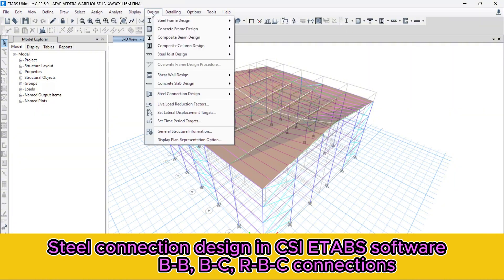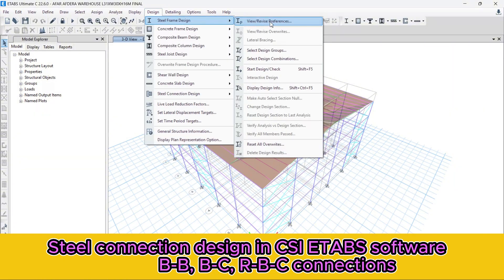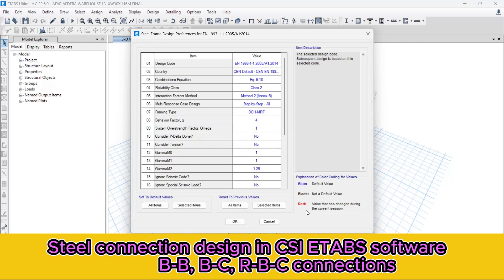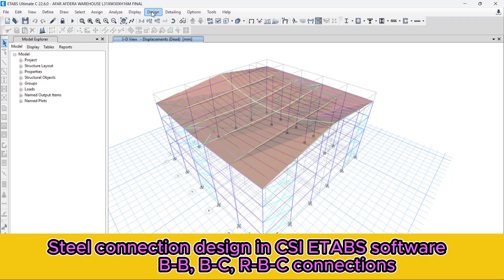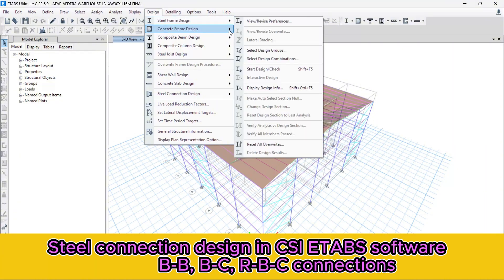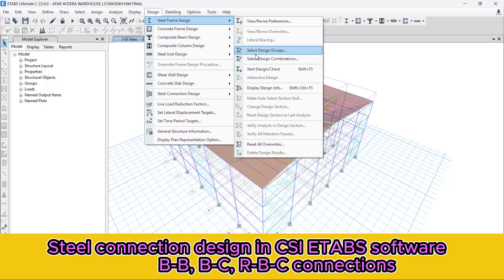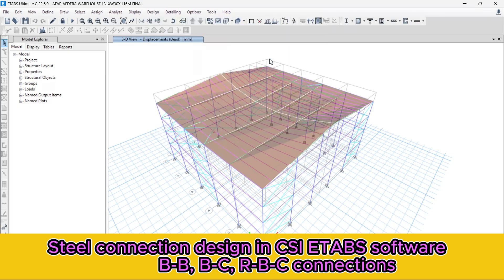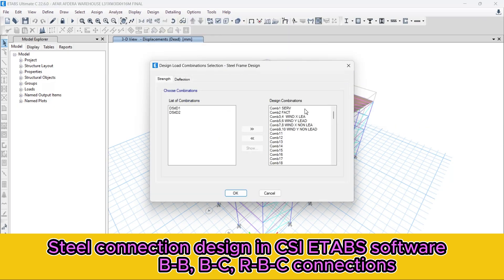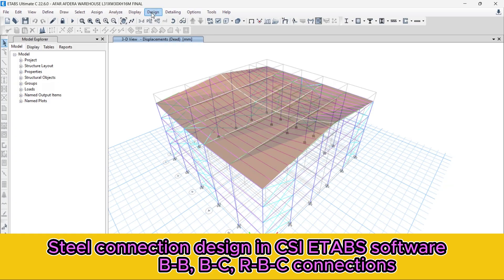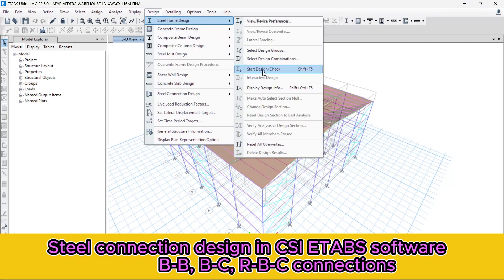Let's go to the Design menu, then Steel Frame Design. First let's revise our preferences — we are going to select the applicable code standard, then make it okay. Go to Design again, Steel Frame Design, and select the Design Group. Select all design groups. Then go to the Design menu again and select all design combinations — all design combinations must be listed here. Make it okay. Go to the Design menu again, then Steel Frame Design, and start the design and check.